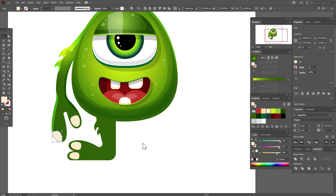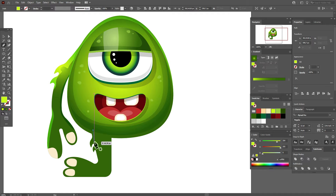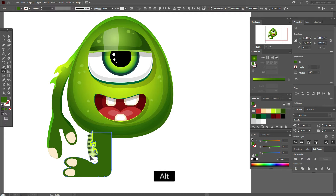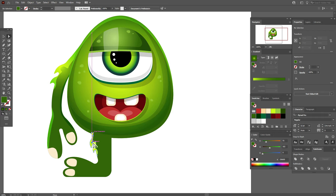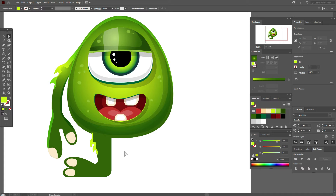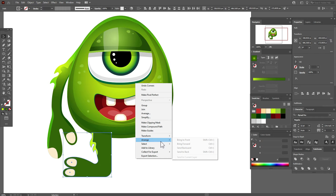The same here — take light green color and the pen tool and draw a highlight for this part. Select the shape and the hand with the Shape Builder tool and delete this part. With the direct selection tool, round the corners. Now send all shapes of the hand and leg to back.